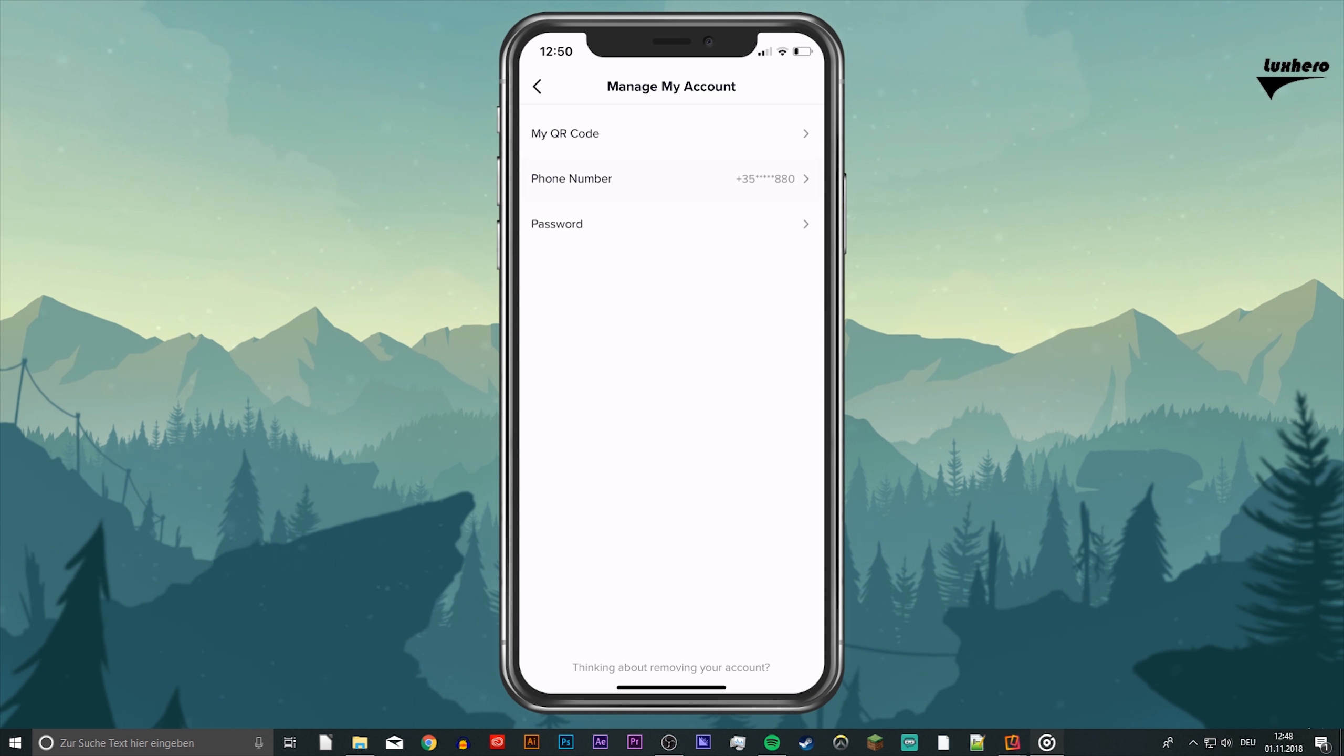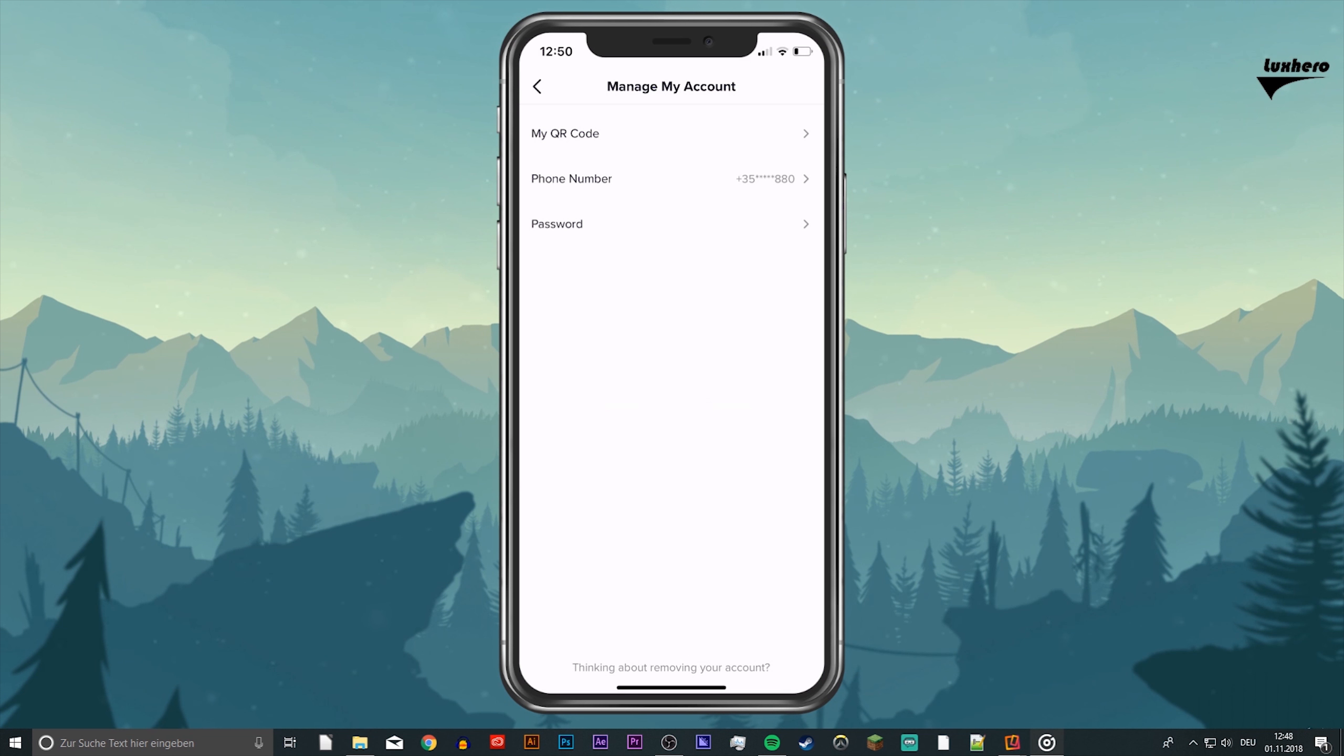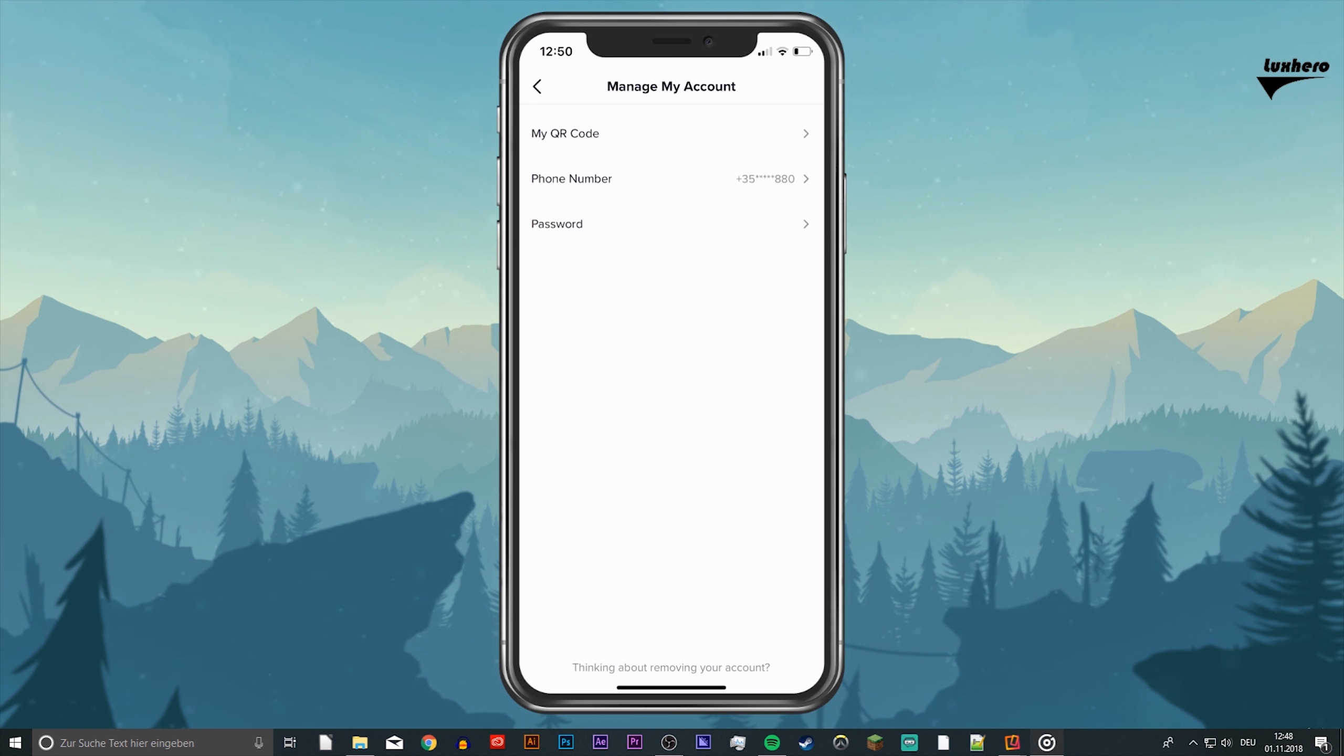Tap on phone number and add it. After a few seconds you will receive a text message with a four digit code, which you have to enter into the dialog box to verify your number.